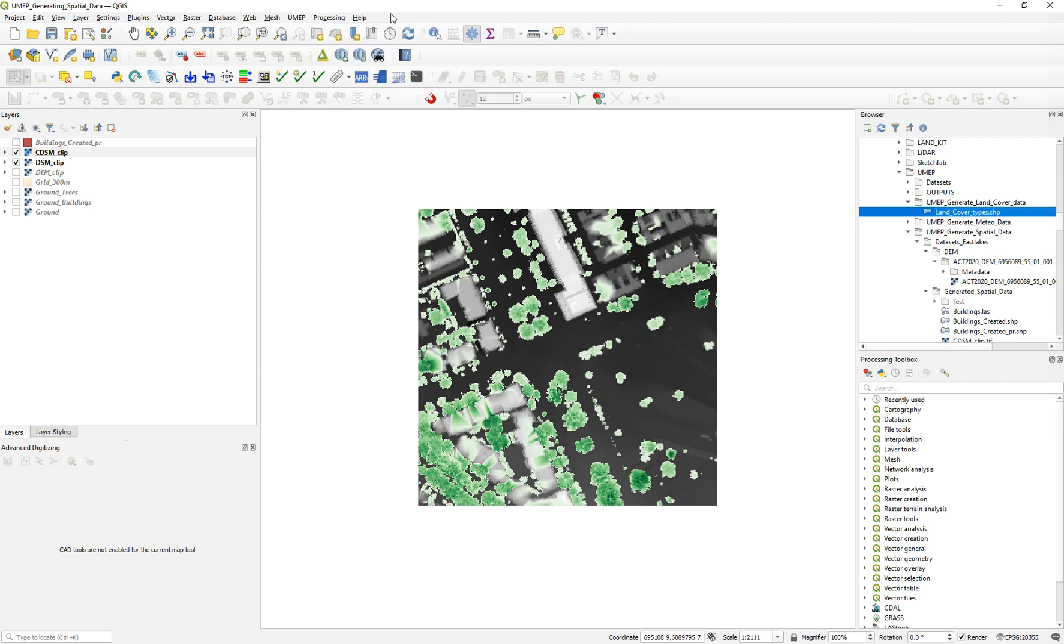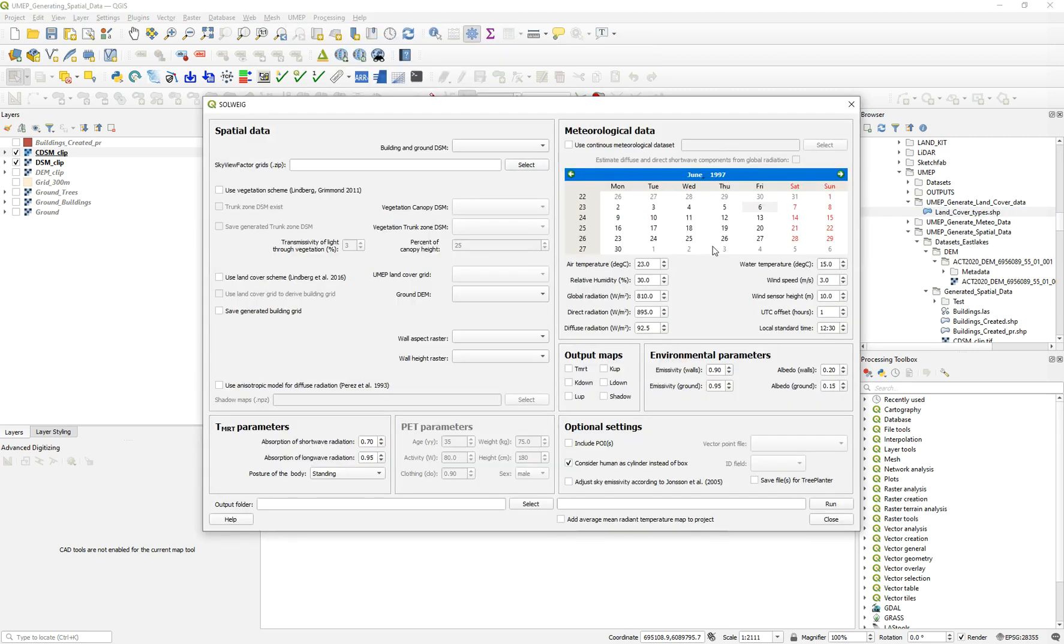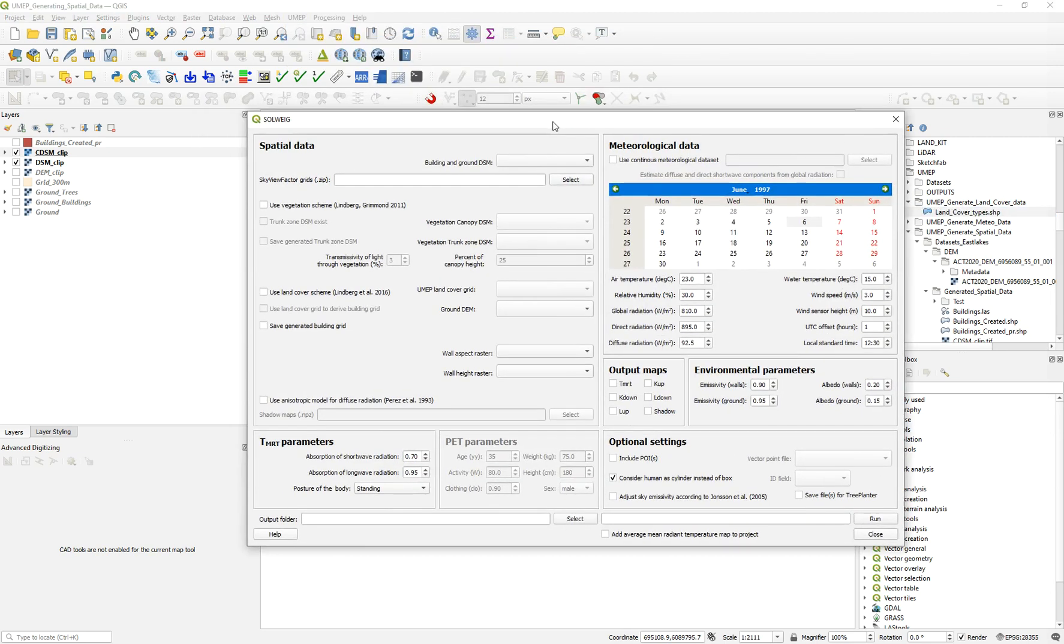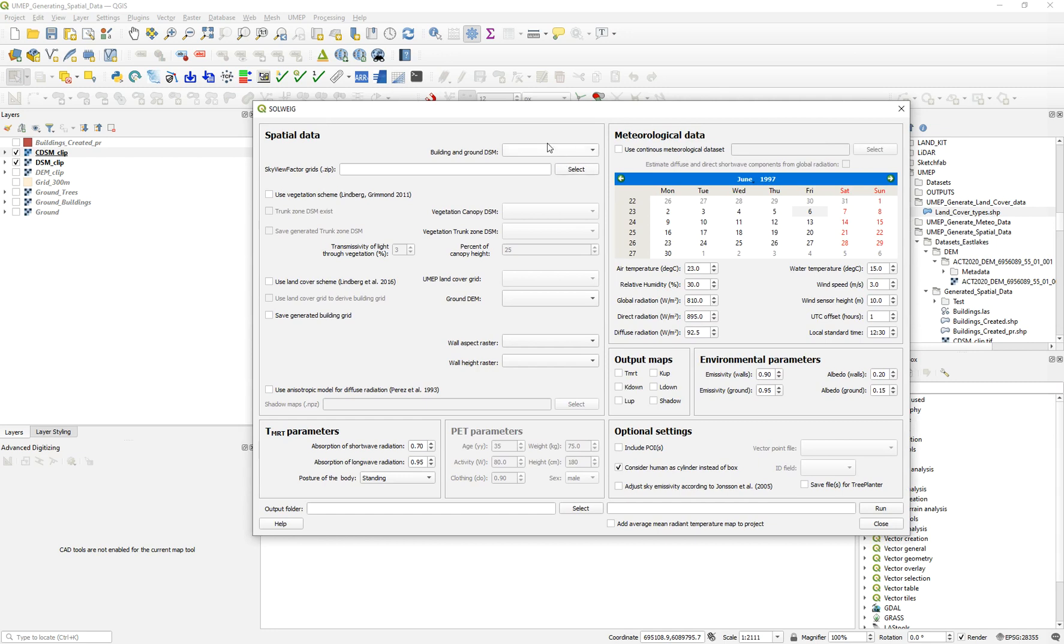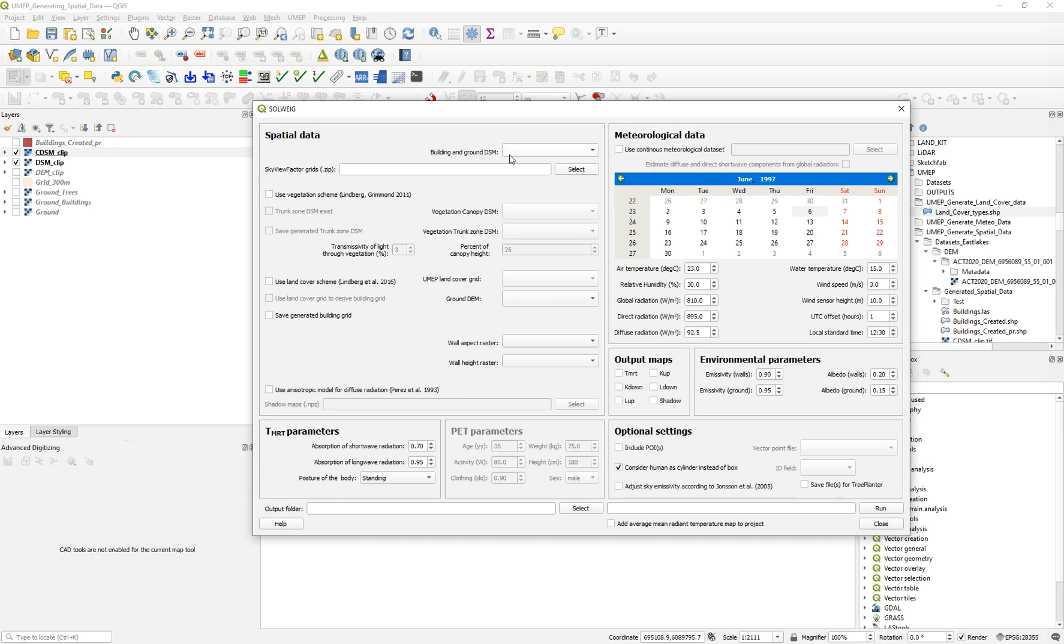This is a very short and fast tutorial. As part of the UMEP Processor Outdoor Thermal Comfort Models, the SOLWEIG, you need different types of input data. Previously I showed you how to generate the canopy DSM, the building and ground DSM, and also the DEMs from LiDAR point clouds. Today I will show you how to generate or create this UMEP land cover grid, which is one of the requirements as well.